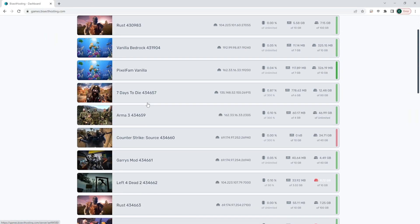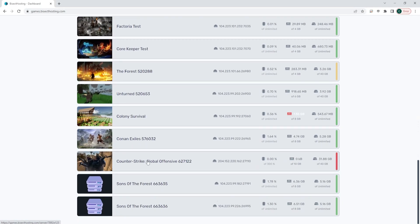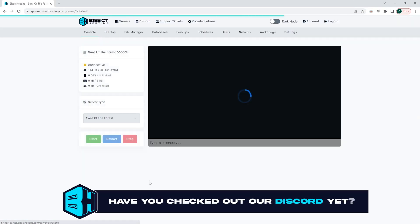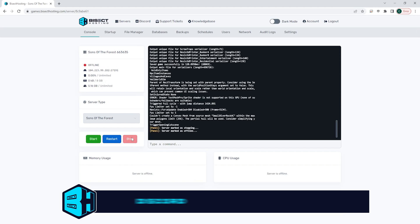First we're gonna log into our Bisect Hosting games panel and choose our Sons of the Forest server. Next we're gonna choose the red stop button to stop the server.